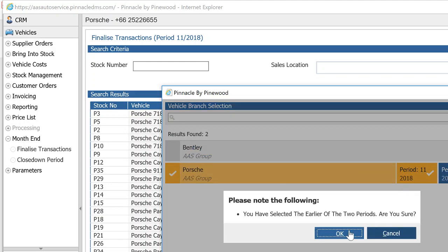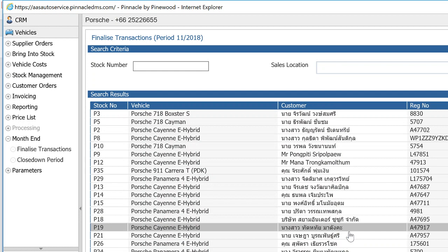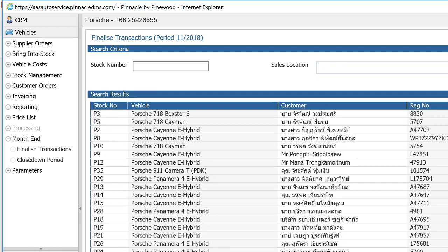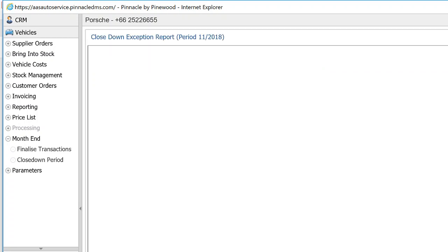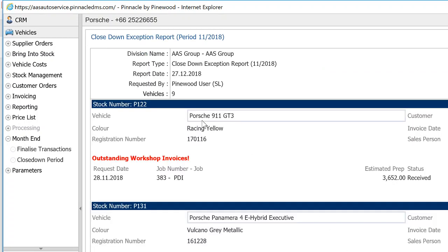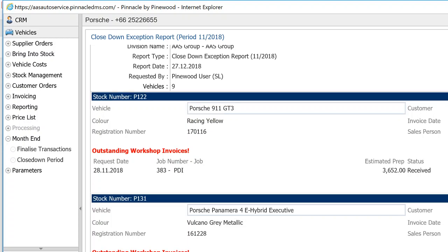For period 11, you'll need to finalize all vehicles. I'm going to click 'View Closed Down Exception Report' — this will show you all the exceptions that mean you cannot finalize these vehicles. You will not be able to close down the period for Porsche or Bentley for November until you've resolved all of these exceptions.